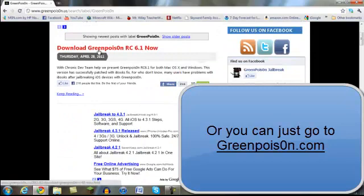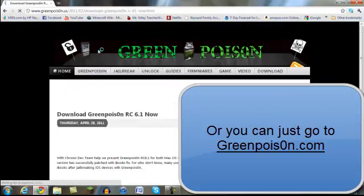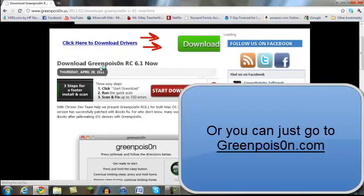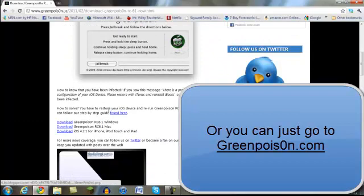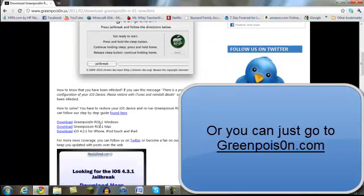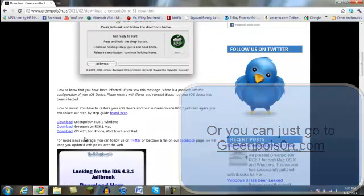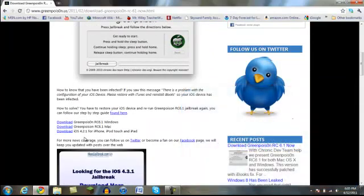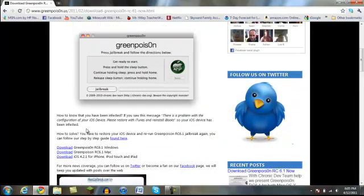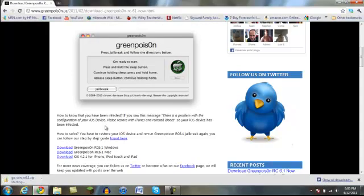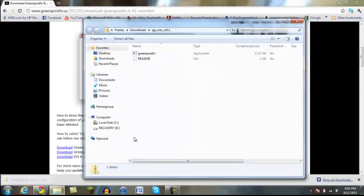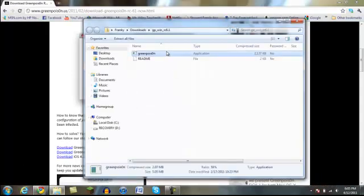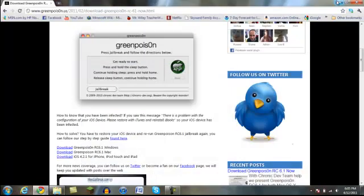And then you want to click the download Green Poison RC 6.1 now. And you scroll down until you see Windows Mac, iOS. So it's downloading, and here it is, and it should be on your desktop.